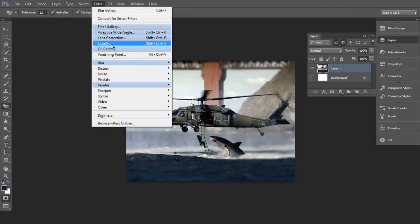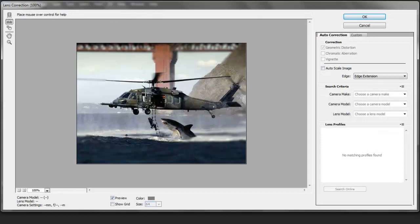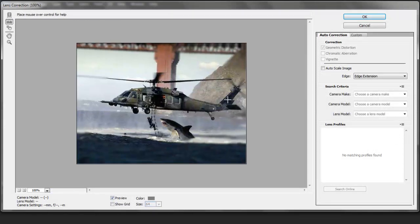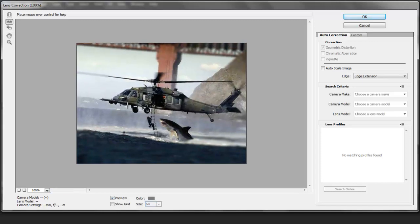You get this new lens correction thing where if your picture is a little off center like this, you can go and try to correct it. It's pretty tricky. It took me a couple times to try to get it right.